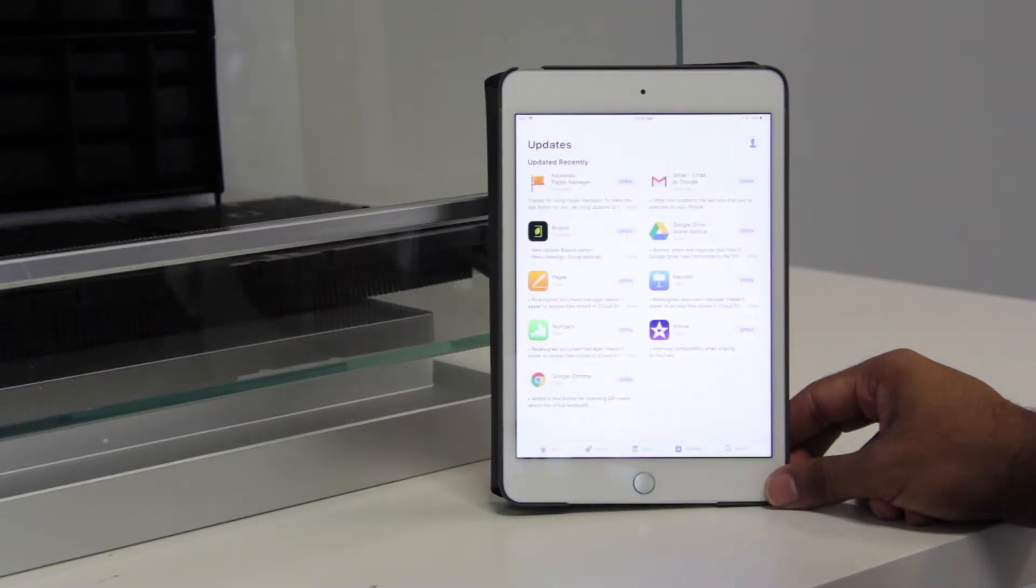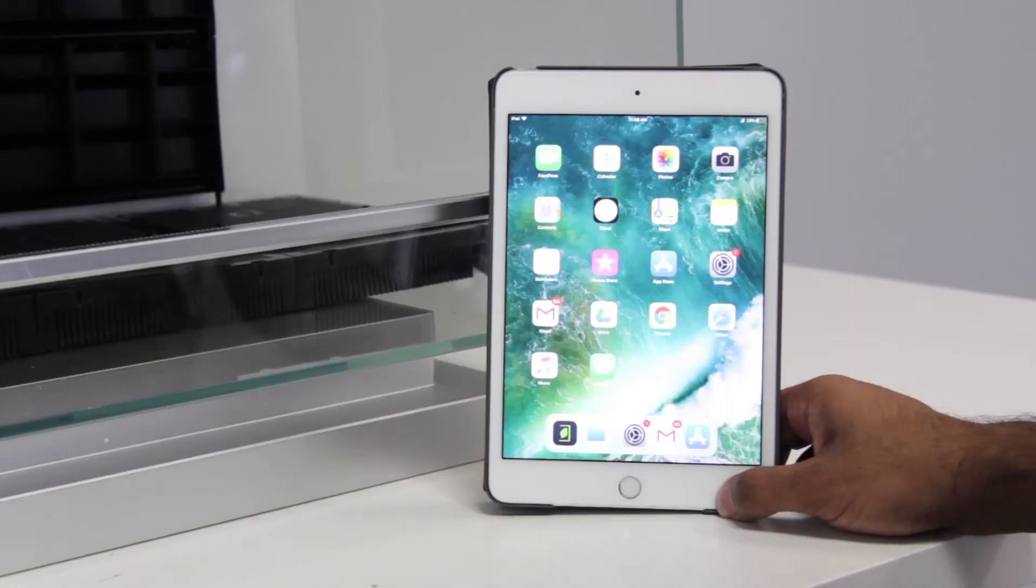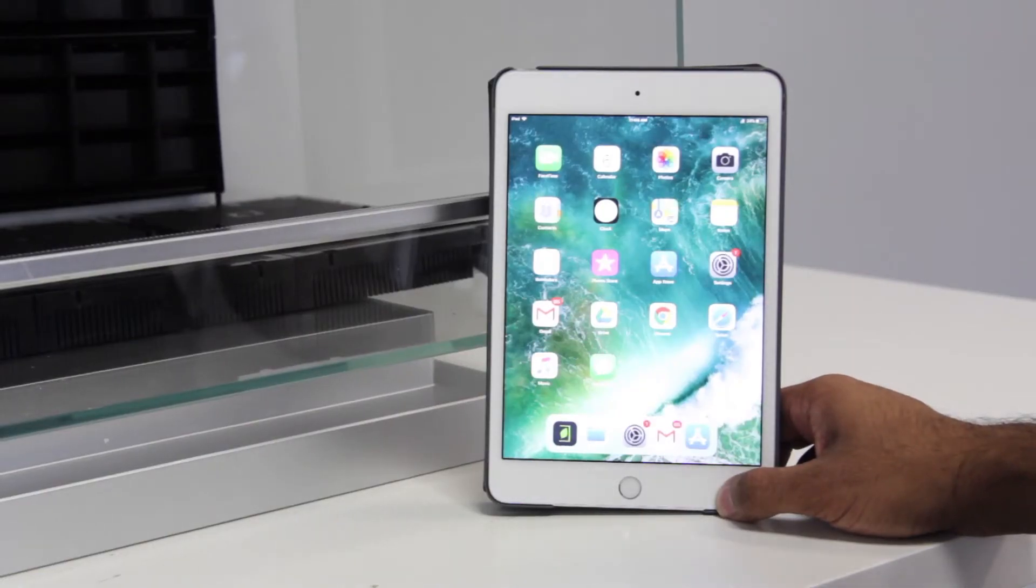If your Biopod app isn't showing up in the update screen, the best way to be sure that you have the latest Biopod version is to uninstall the Biopod app and reinstall it. Once you're sure that you have the latest version of the Biopod app, go ahead and open it.